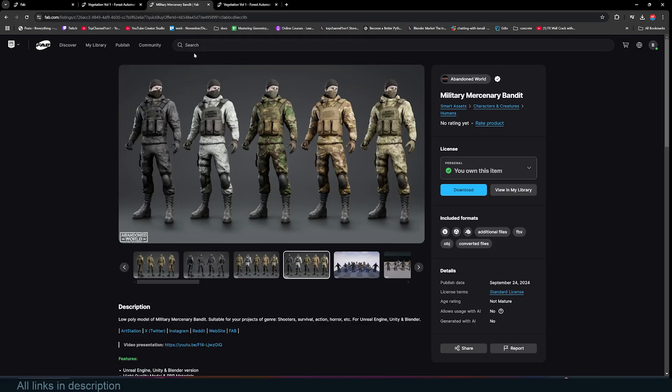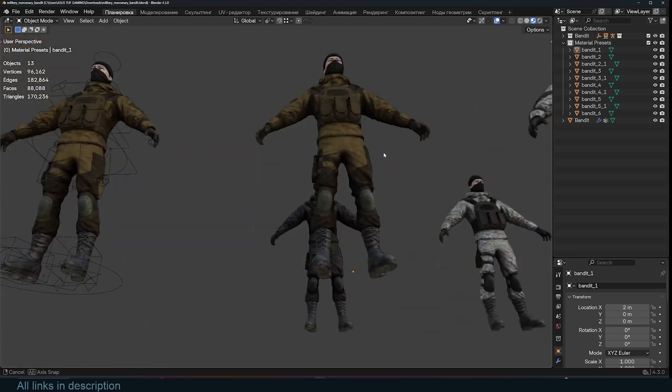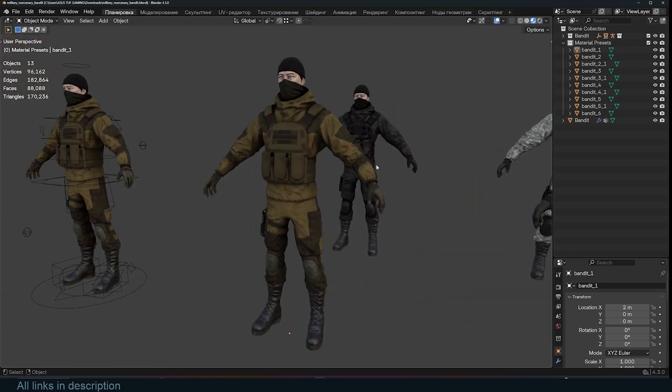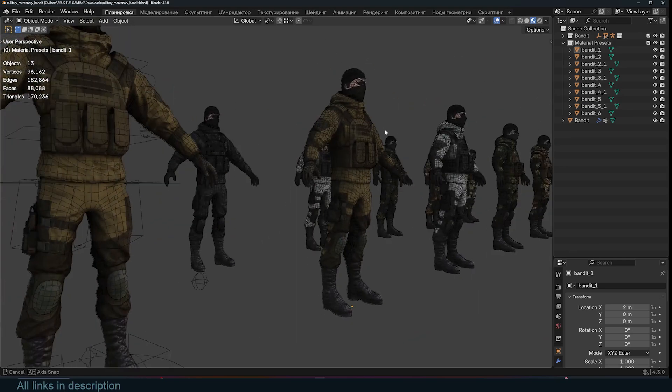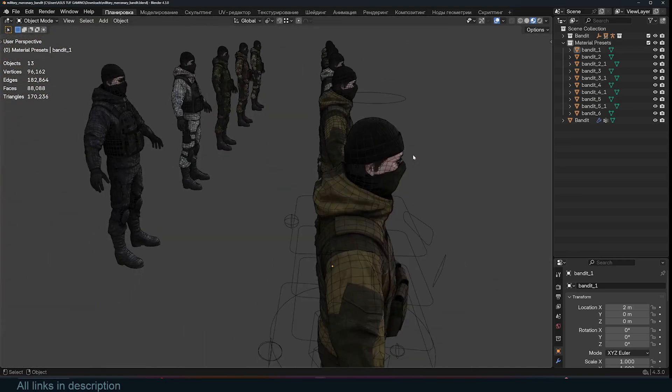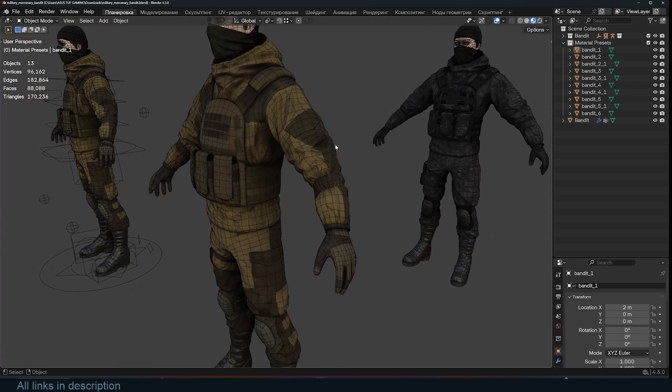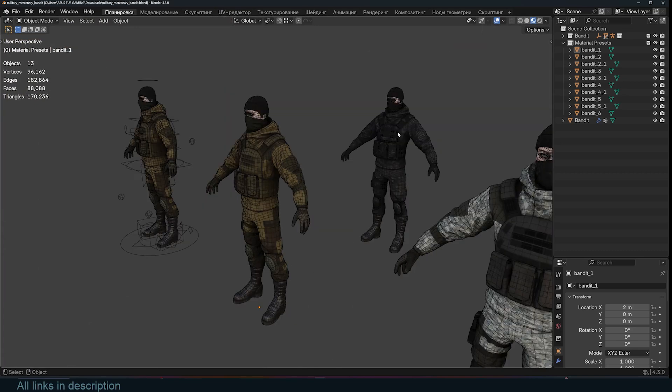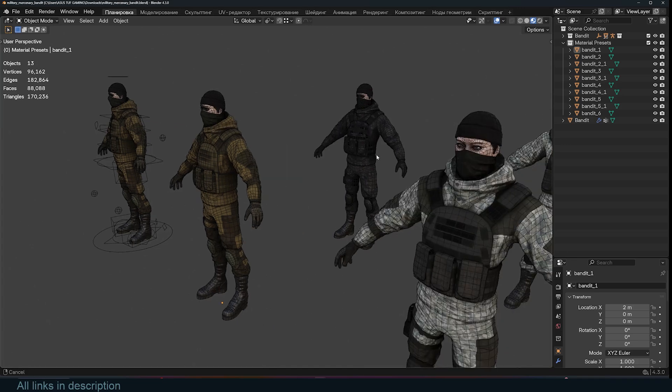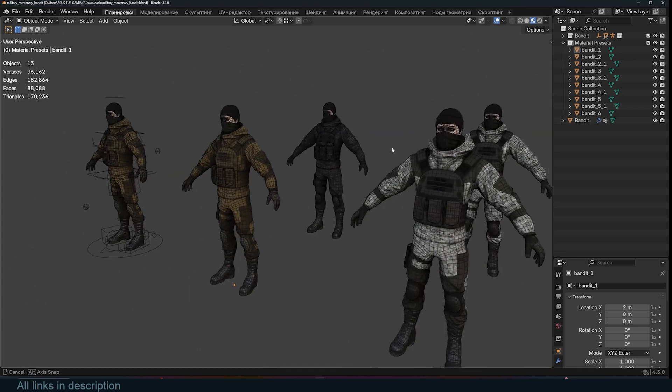The second one is this Military Mercenary Bandit, which is a collection of characters dressed up in different military outfits. Now the great thing about this one is that it comes in different formats including Unreal Engine, Unity, and Blender. So with this, you can just download the project as a blend file and use it directly inside Blender.